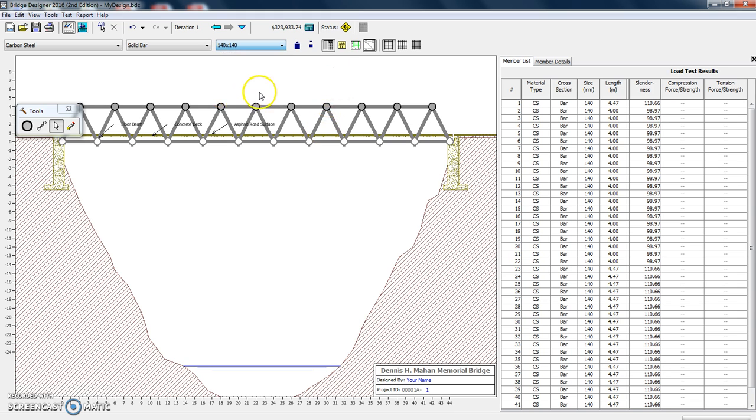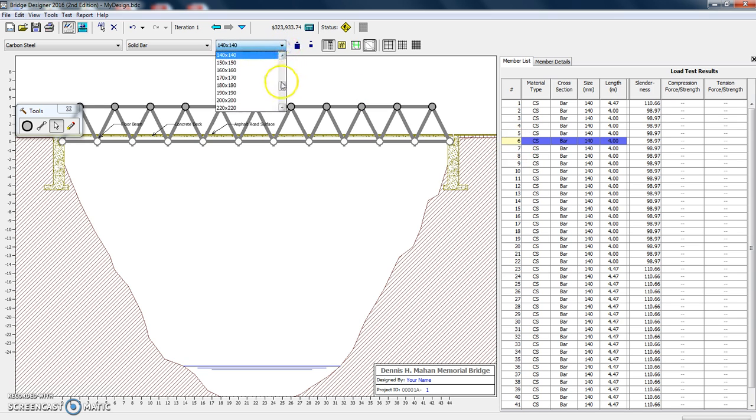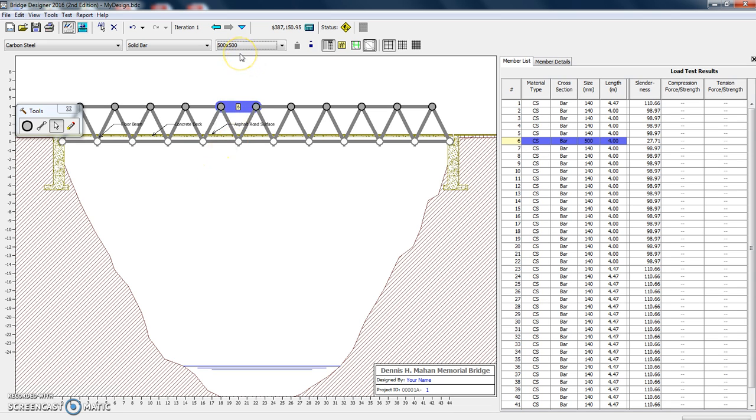We can make it really thin or we can make it big. So let's just choose one here so you can see what a big one looks like. We've chosen member six. Let's just go make it really big and see what happens. So it's a 500 by 500 millimeter. That's half a meter by half a meter.